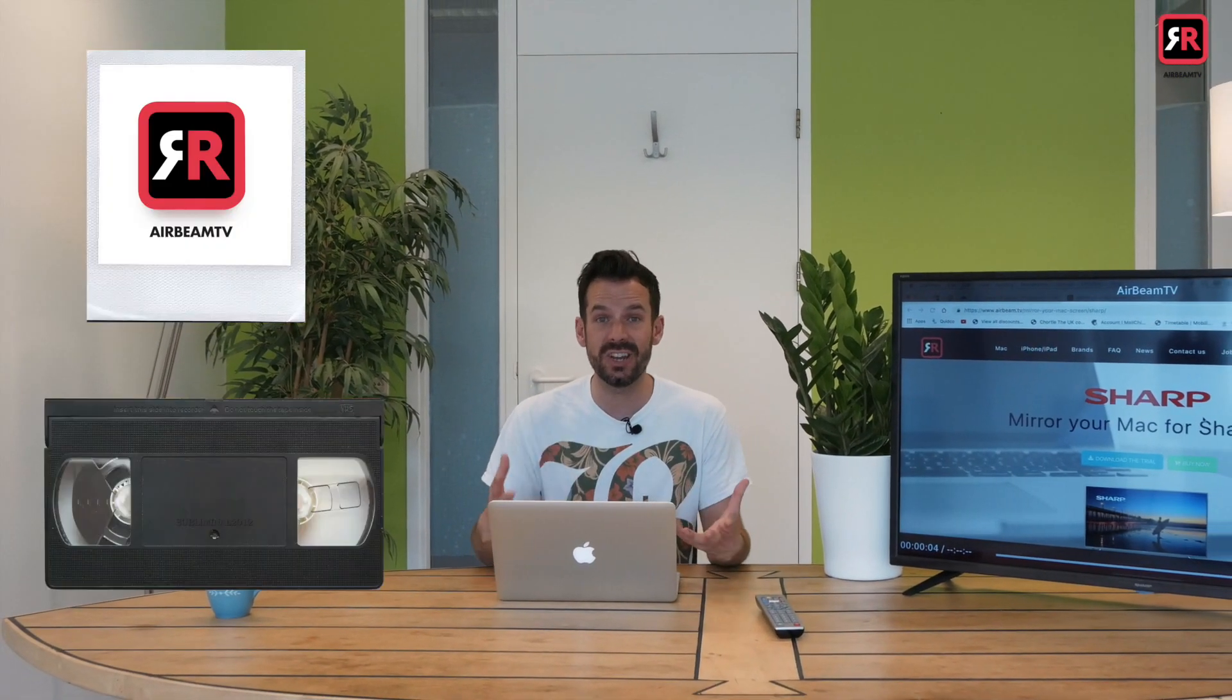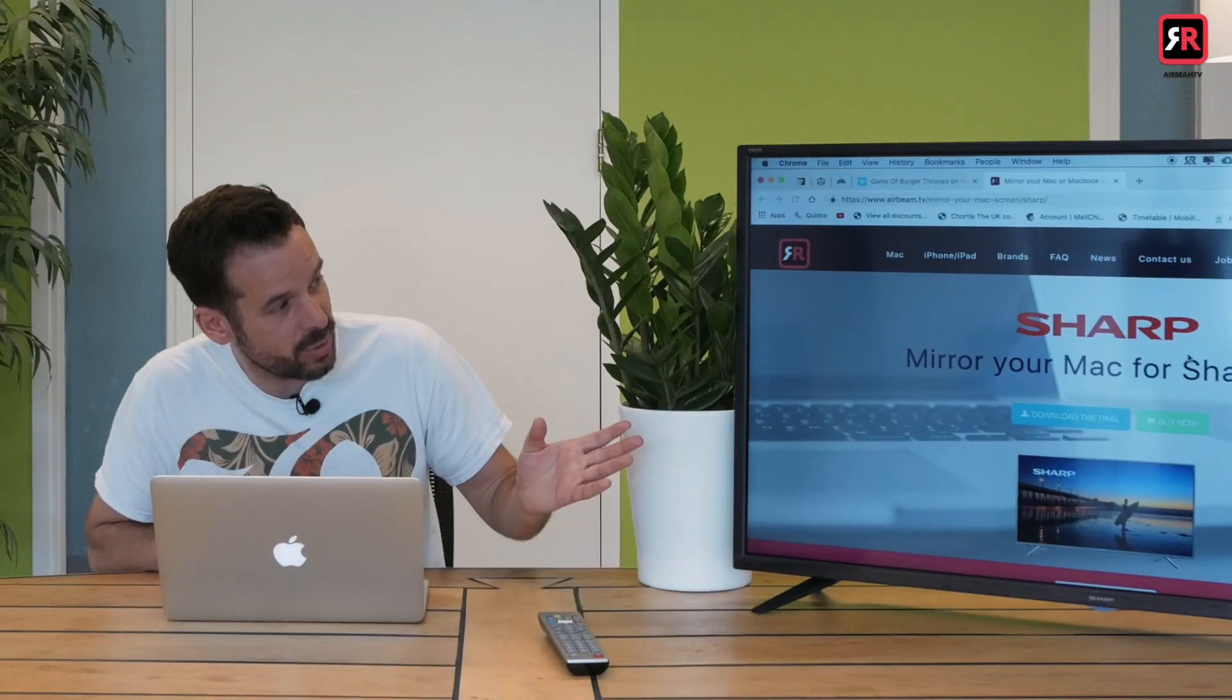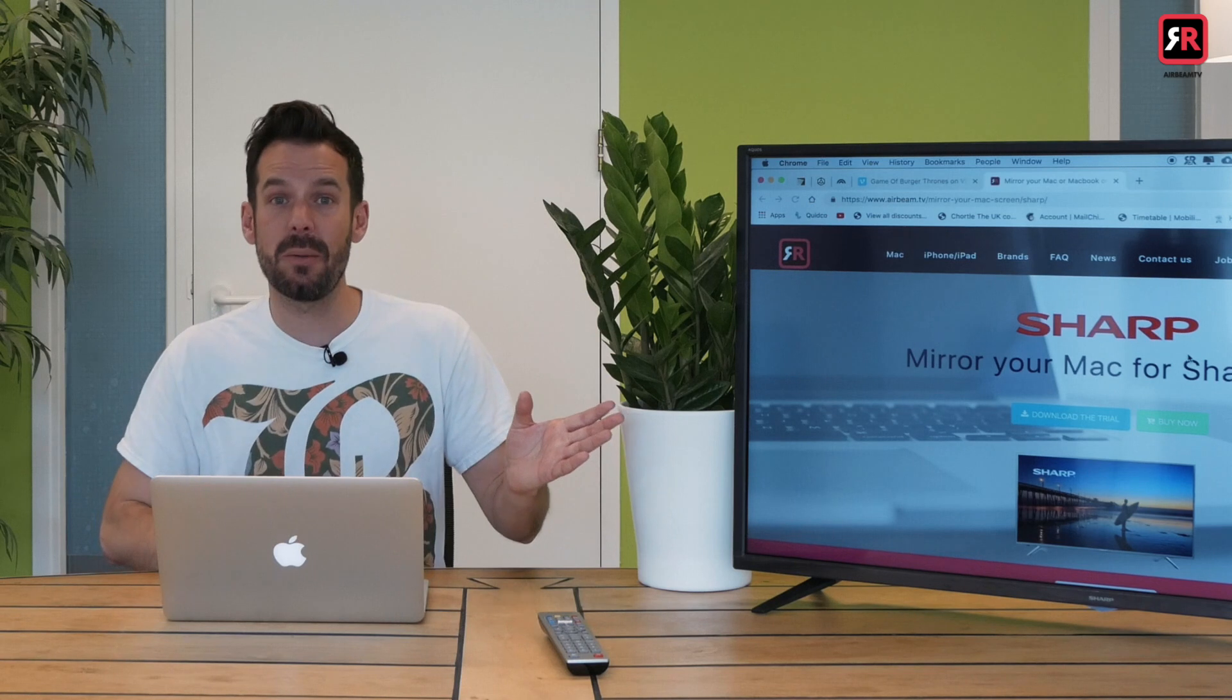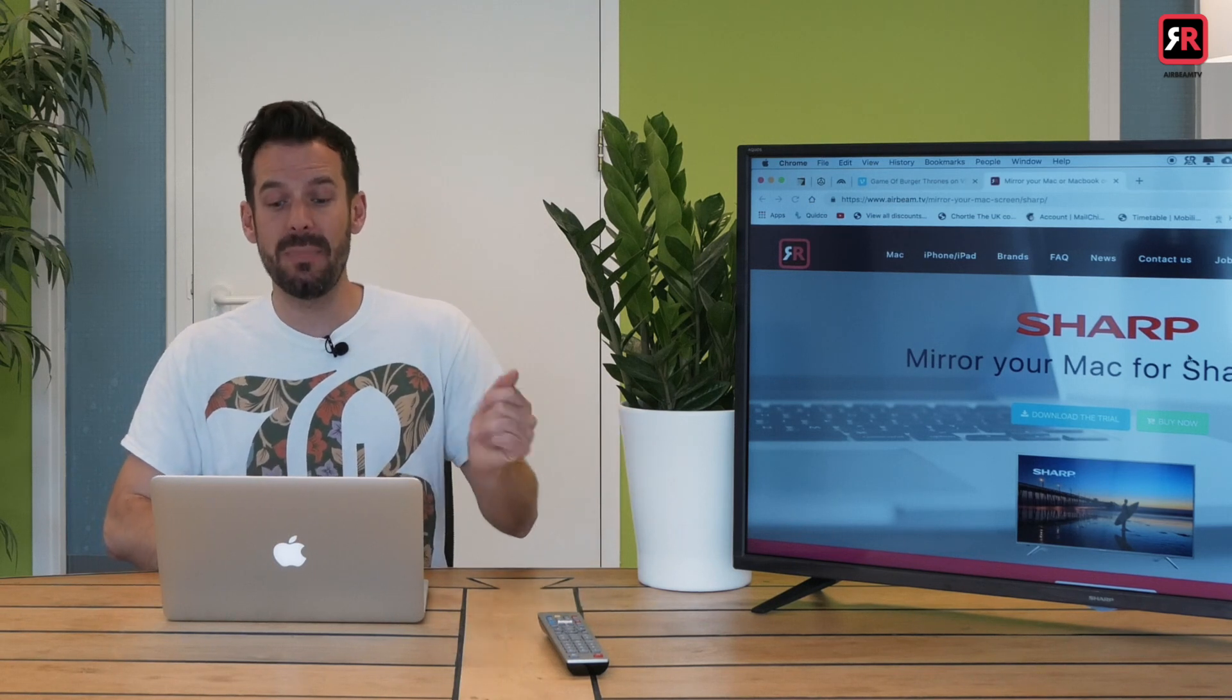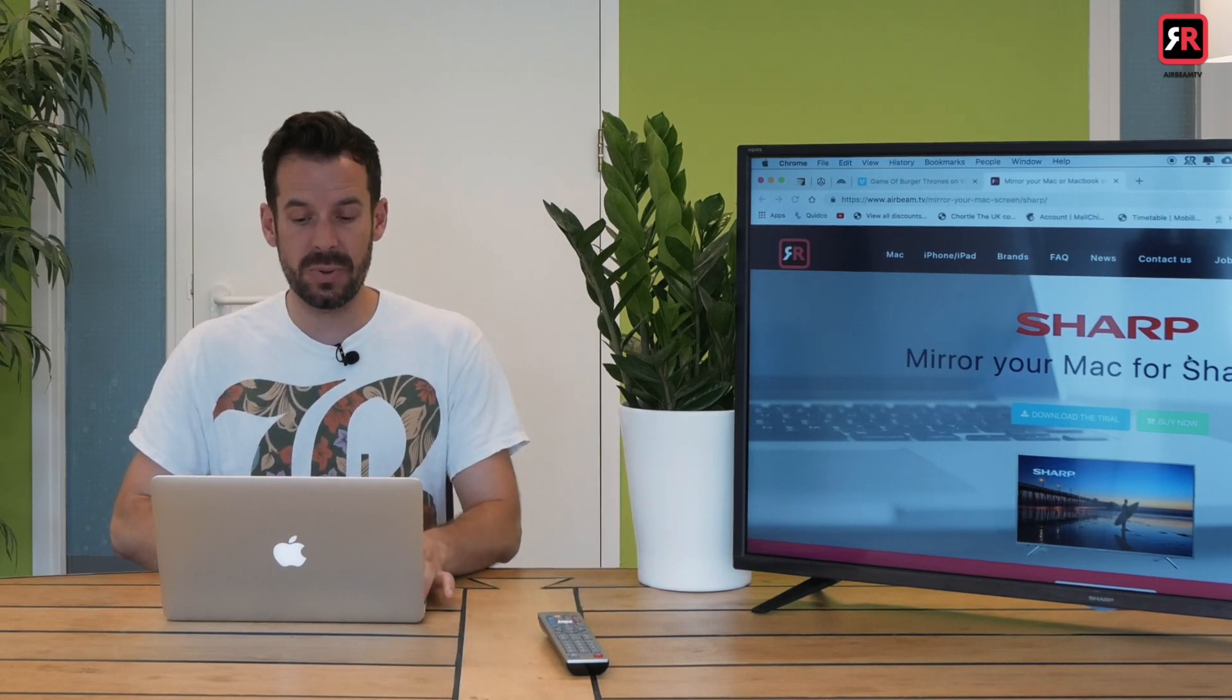Now there'll be a little delay between things happening on this screen and that screen. It's called latency. It should be one to three seconds, so it's not going to be a problem if you're looking at photos or videos. What it does mean is that you can't do high-intensity gaming—sorry about that.